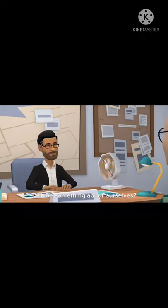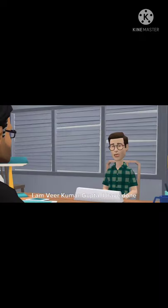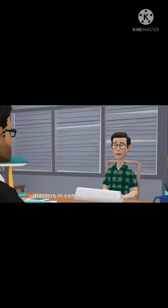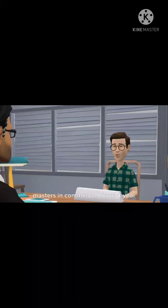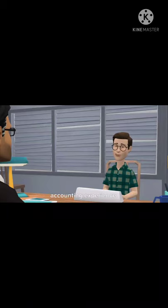Something about ourselves. I am Veer Kumar Gupta. I have done masters in commerce. I have four-year accounting experience.